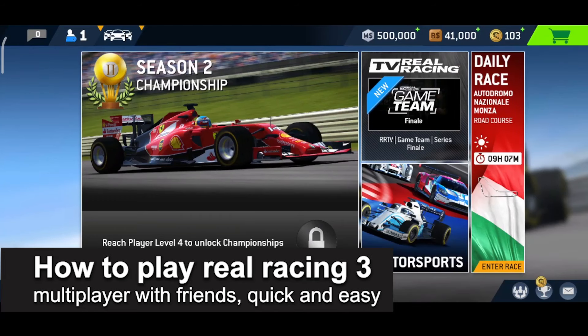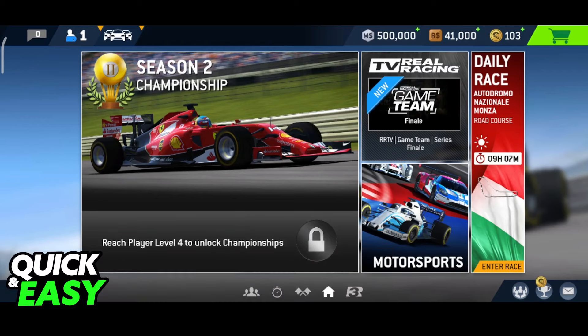In this video, I'm gonna teach you how to play Real Racing 3 Multiplayer with Friends. It's a very quick and easy process, so make sure to follow along.